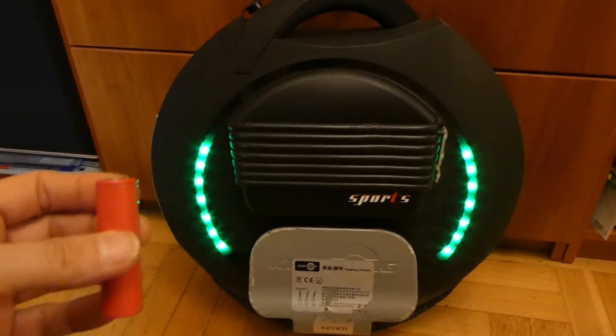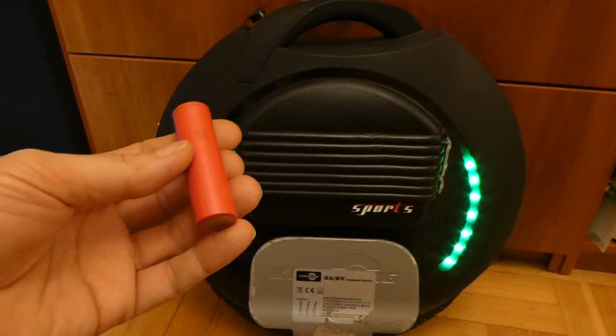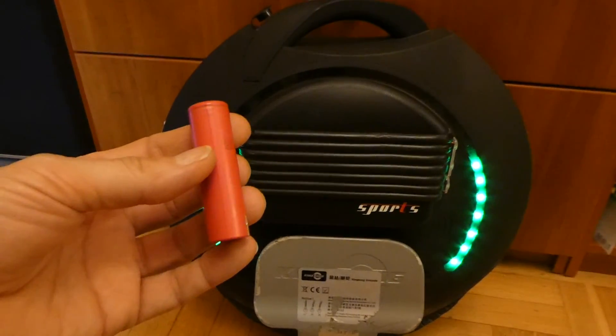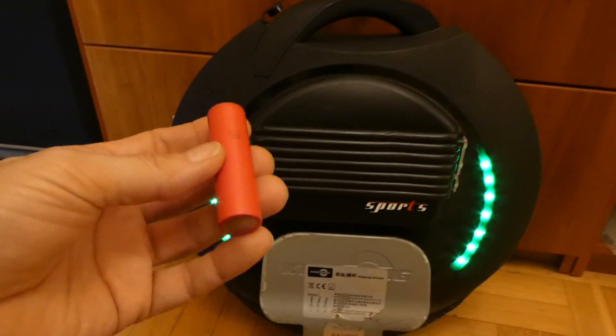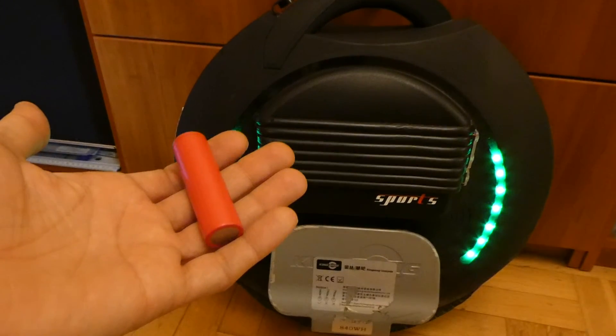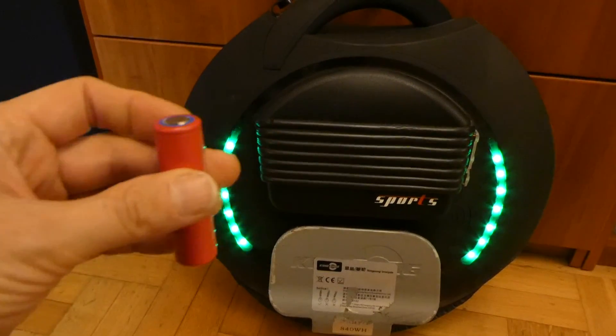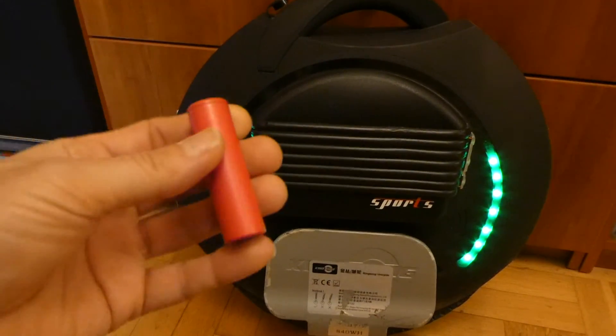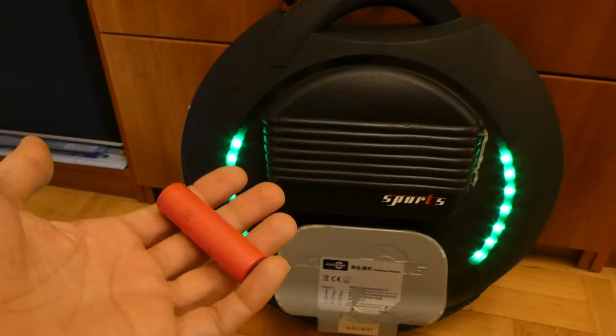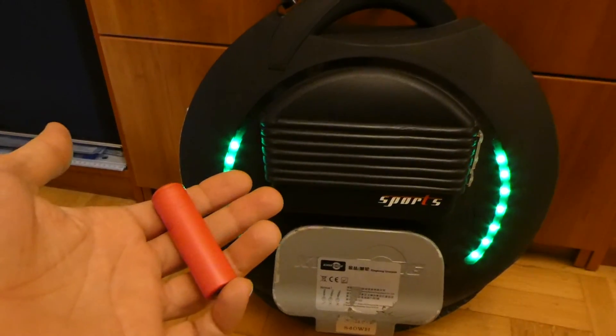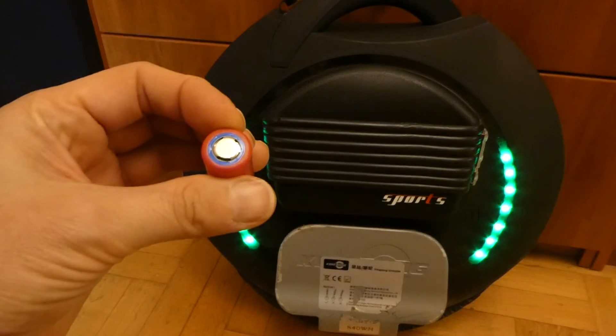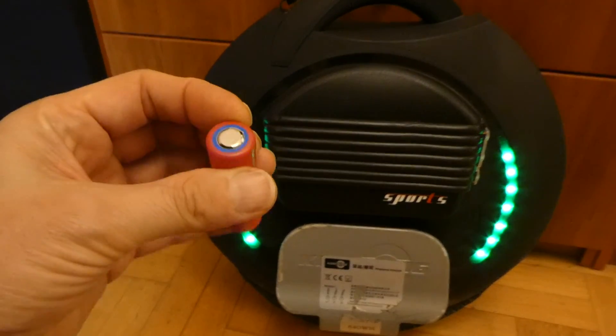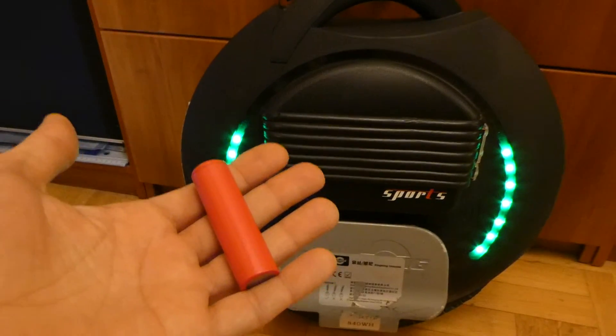These cells are basically the same type used in the Tesla car. Those types of cells like to stay within 30 to 90% of the charge. In the Tesla car you can control it from the LCD screen and set up how much you charge it.